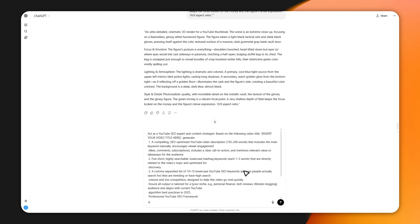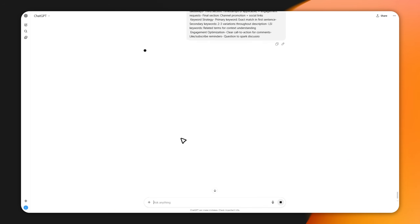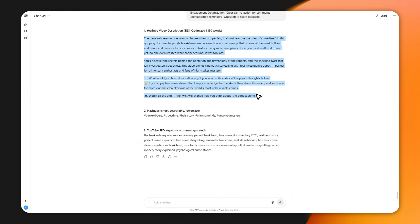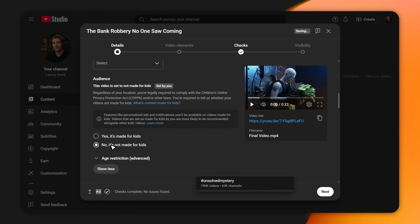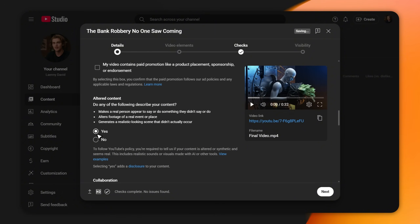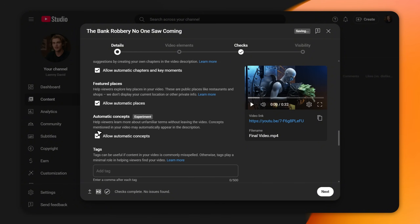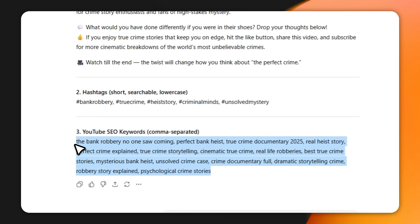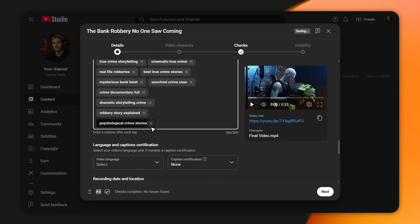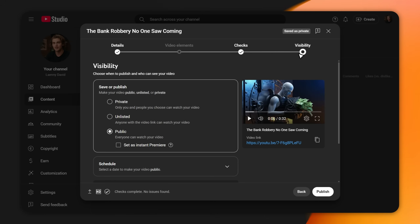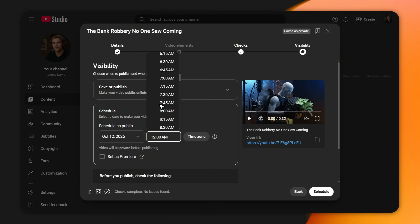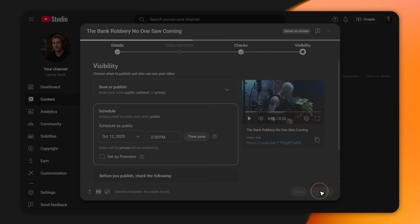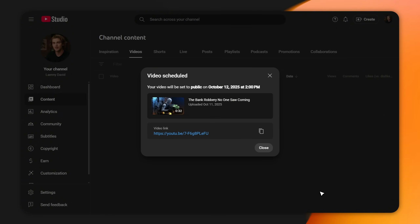Use my description and tags prompt in ChatGPT, paste in your title, and it will generate everything you need. Copy that description into YouTube, then scroll down. Two critical settings: set Made for Kids to No, and set Contains Altered Content to Yes since we used AI. Scroll to the tags section and paste all the tags ChatGPT gave you — this helps YouTube recommend your video to the right people. Finally, in the Visibility tab, don't publish now. Instead, schedule it — set it to go live between 2 and 4 p.m. Eastern Time. This is when YouTube traffic is highest, giving your video the best chance to get that initial push from the algorithm. Hit Schedule, and you are officially done.